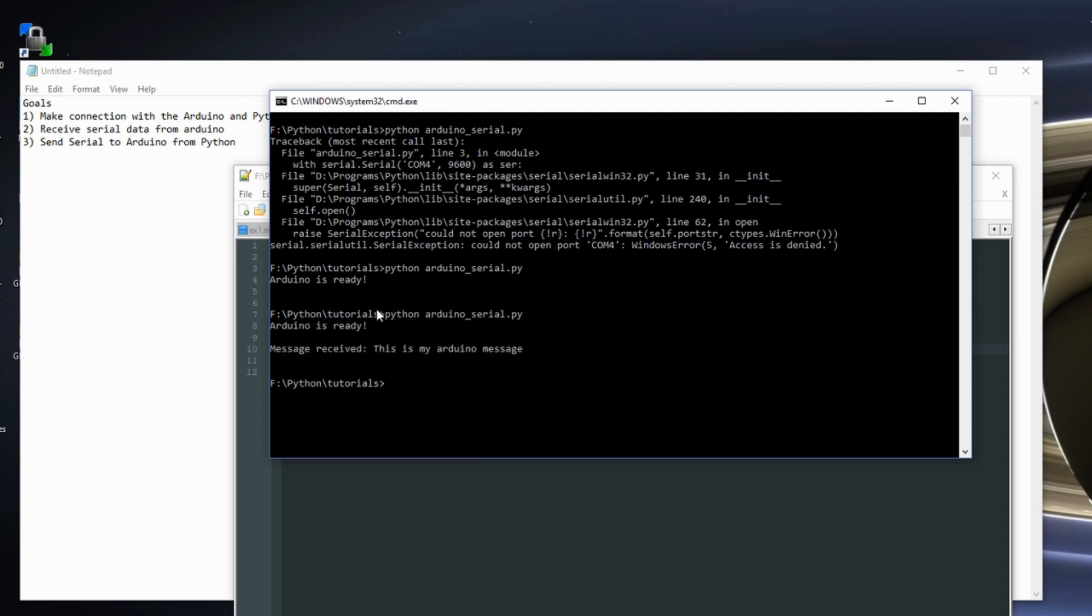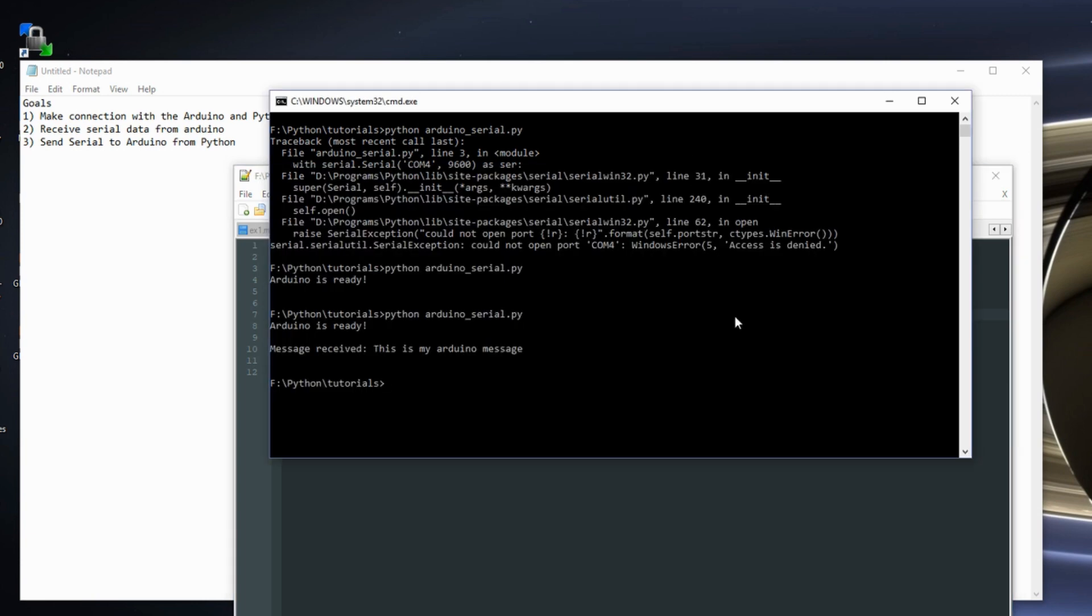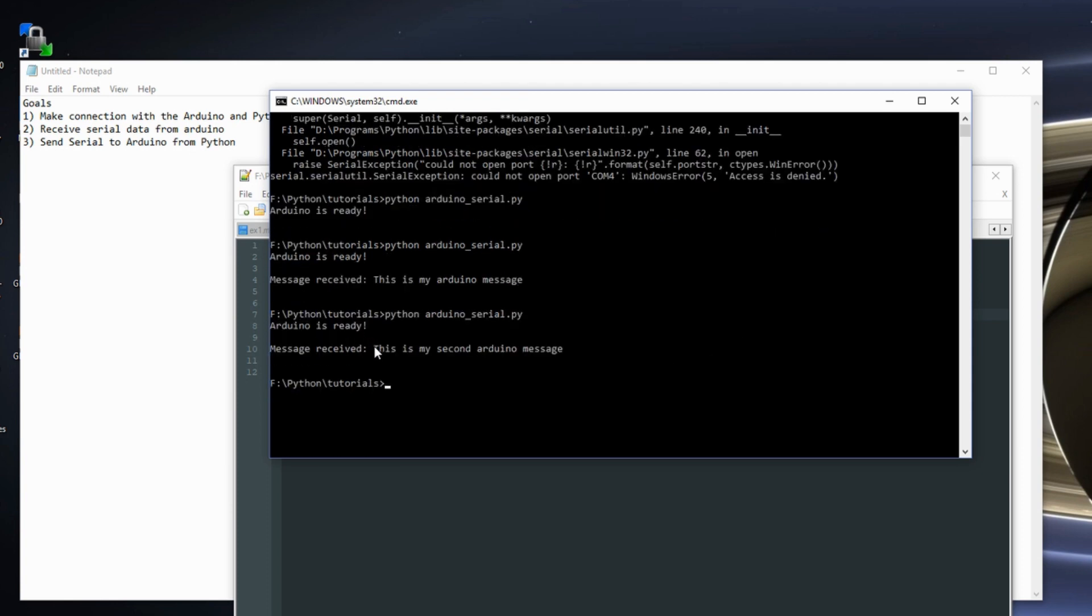Here's Arduino is ready. And then I get back message received. This is my Arduino message. So this is my second Arduino message. And when we run this, this is my second Arduino message. So now we're passing messages back and forth with the Arduino and Python.